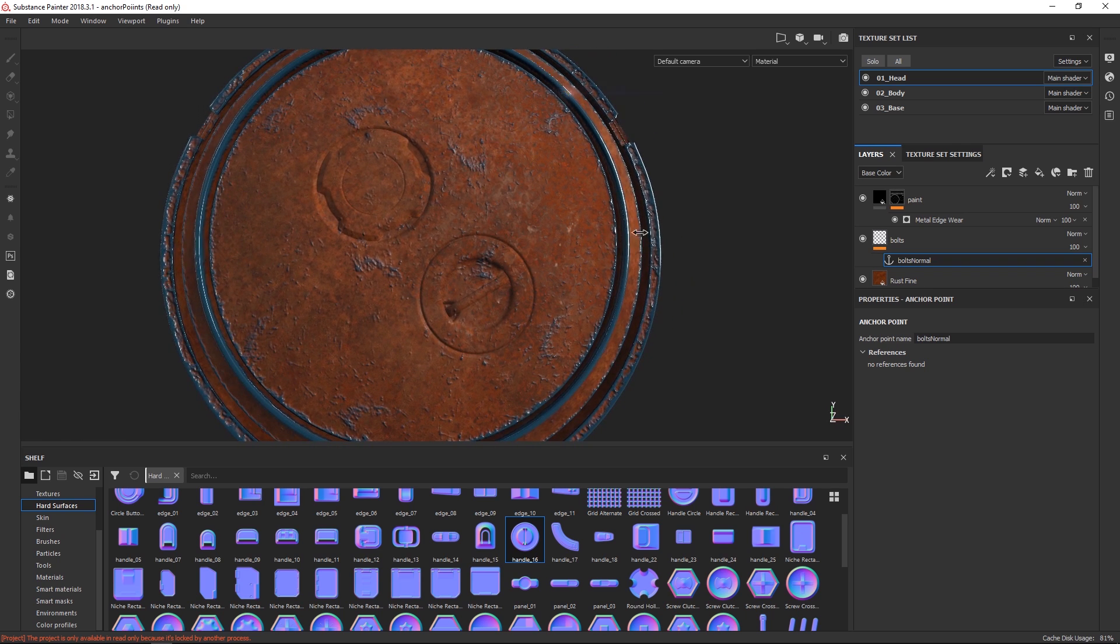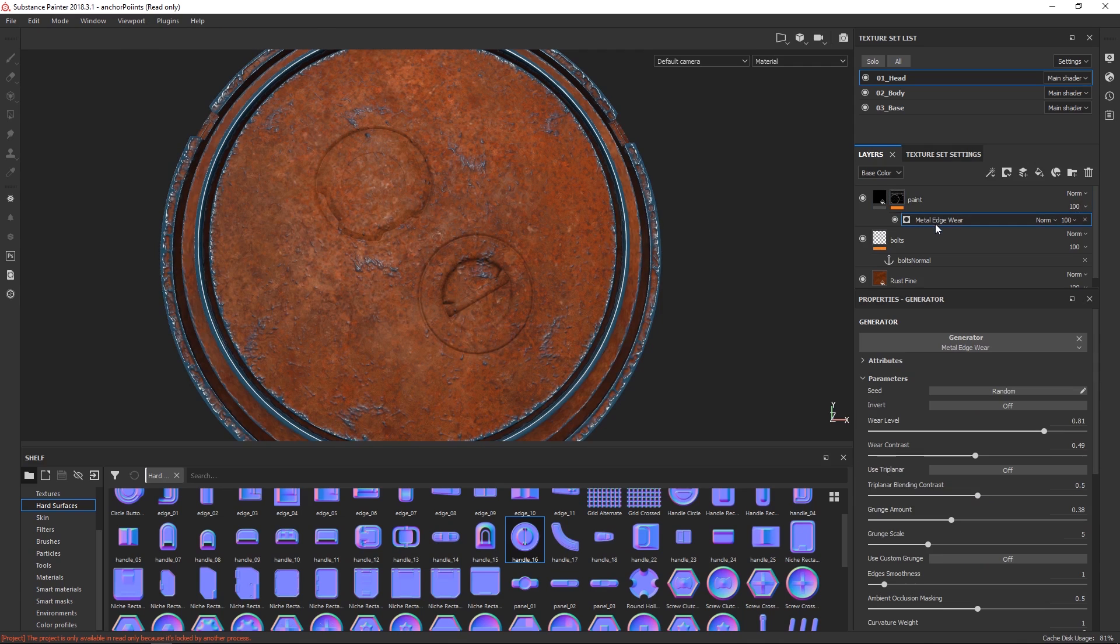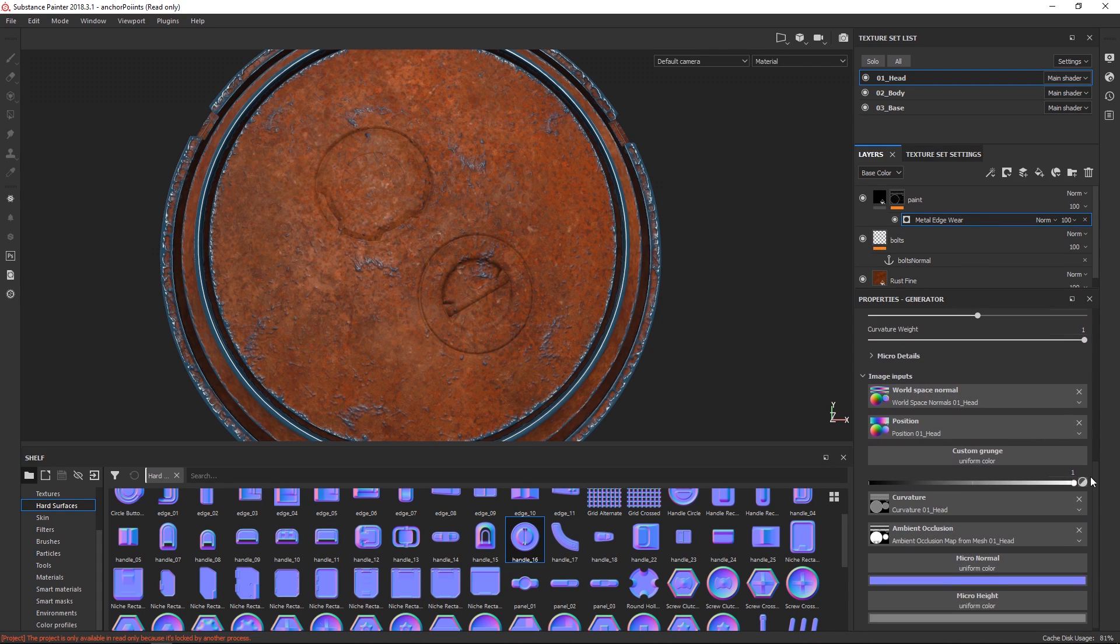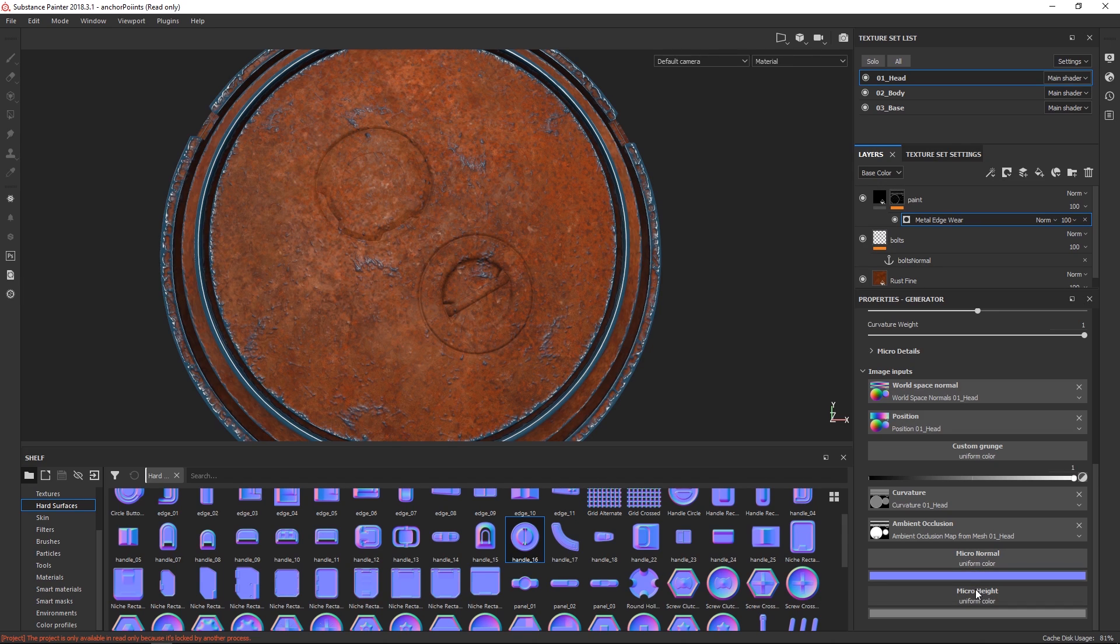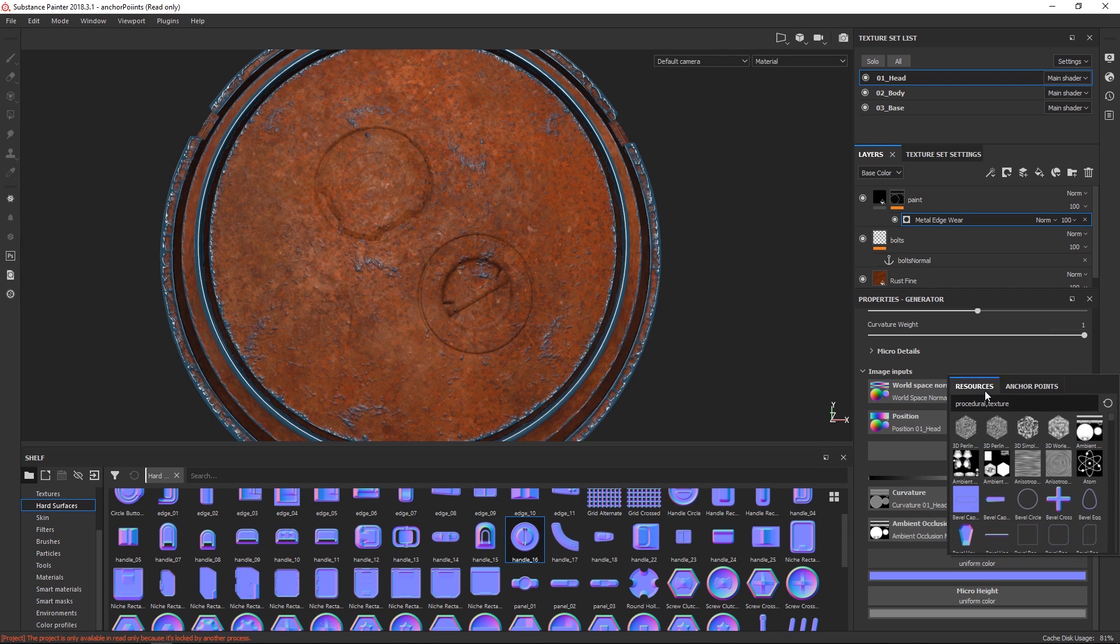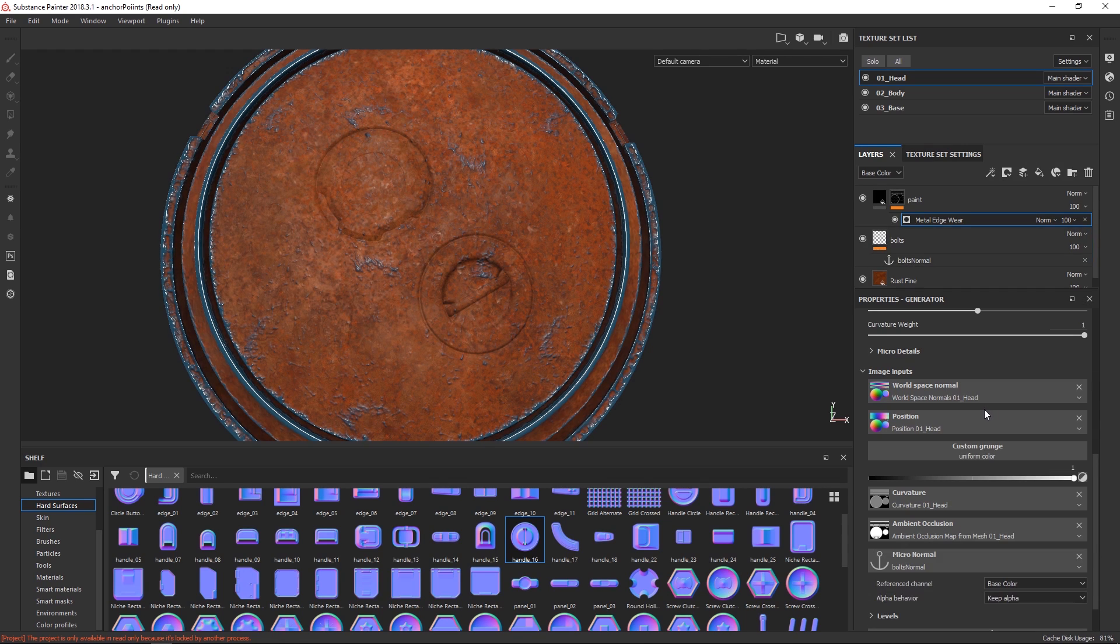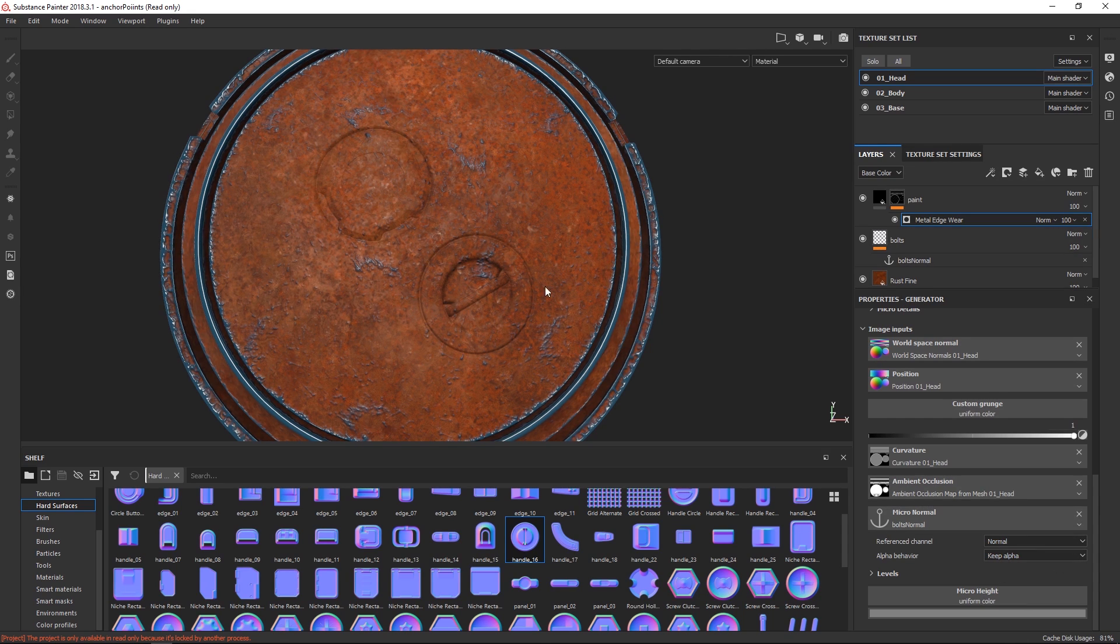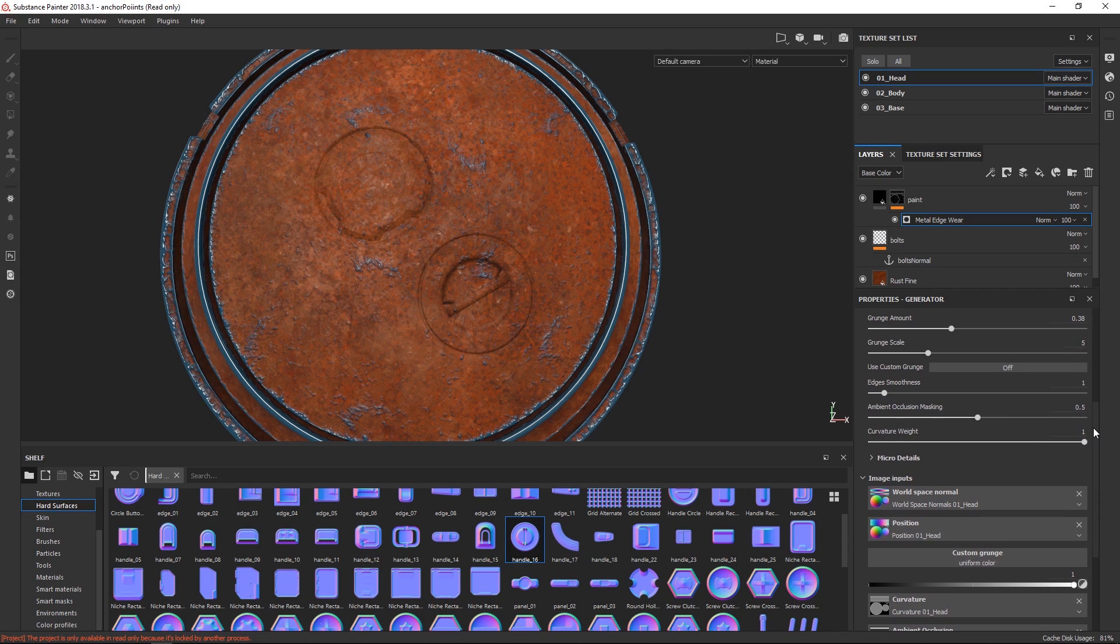Yeah as I said I find this system to be honestly quite confusing so the easier you can make this for yourself the better it is. Now we go under the masking here we go into the generator for this one, we've done a very quick metal edge wear for this. And the way we enable it is we go under the micro normal, if you use height you will go under micro height, it's exactly the same system whether you're using normal mapping or height mapping. So since we use normal we just click on normal and we now select anchor points and we just set the one we had.